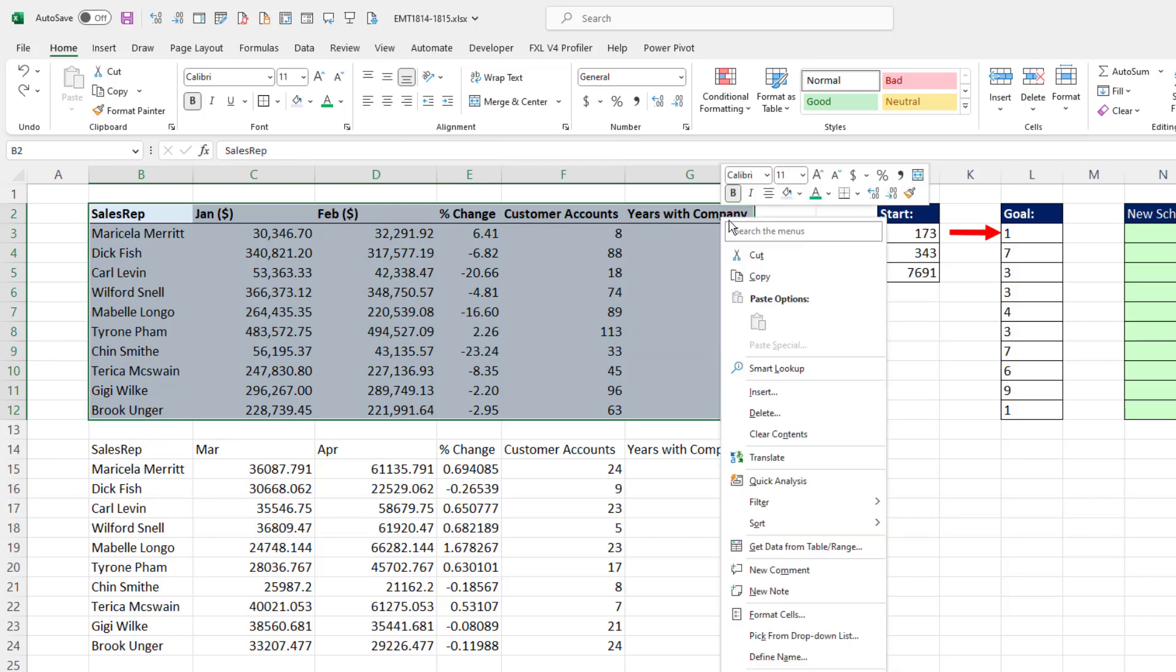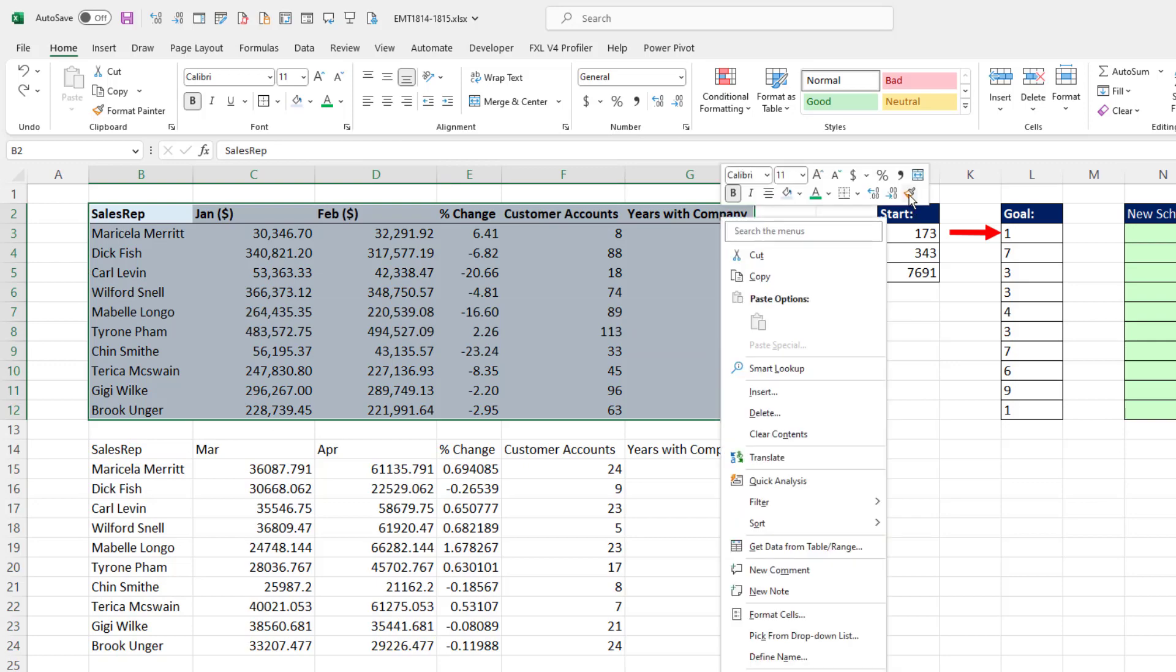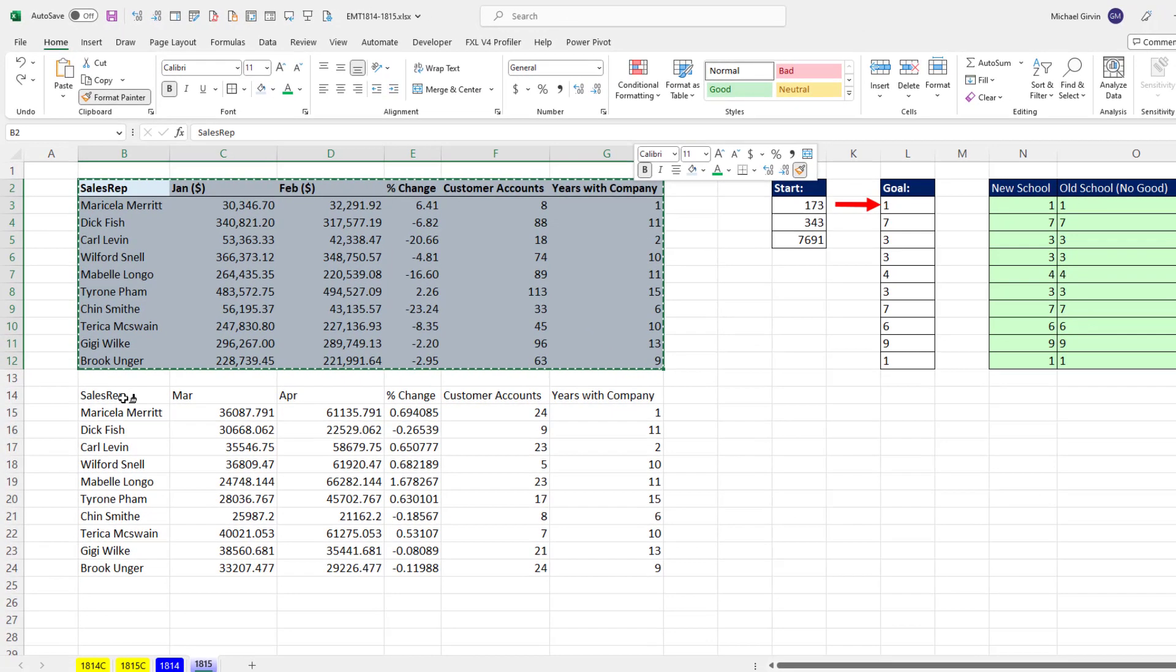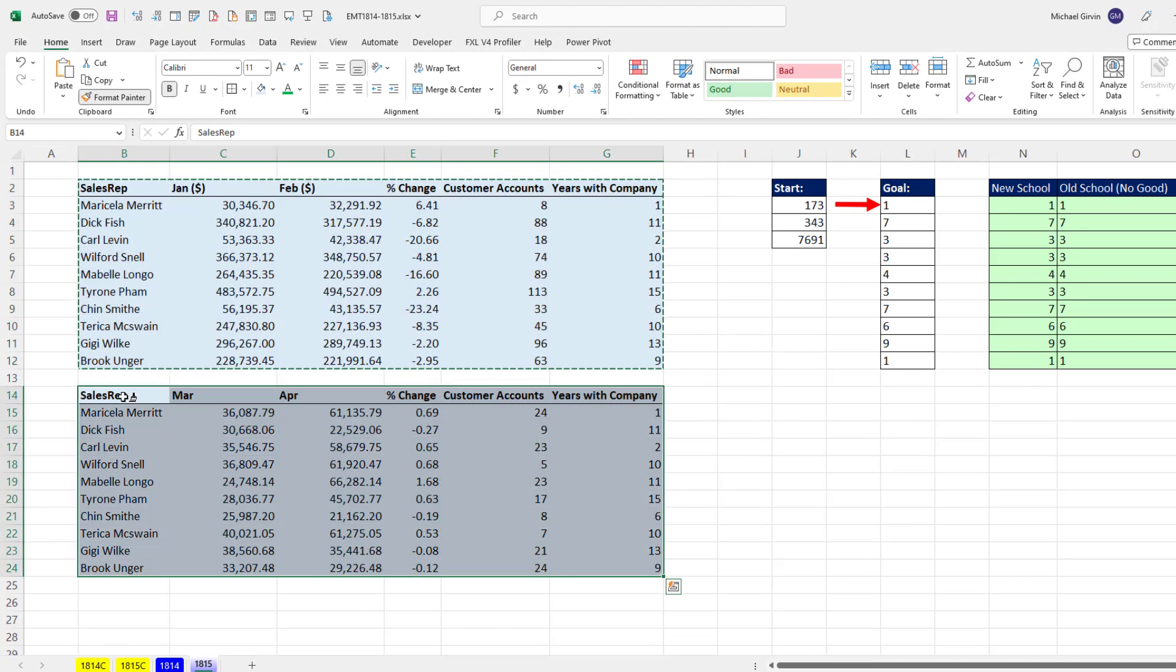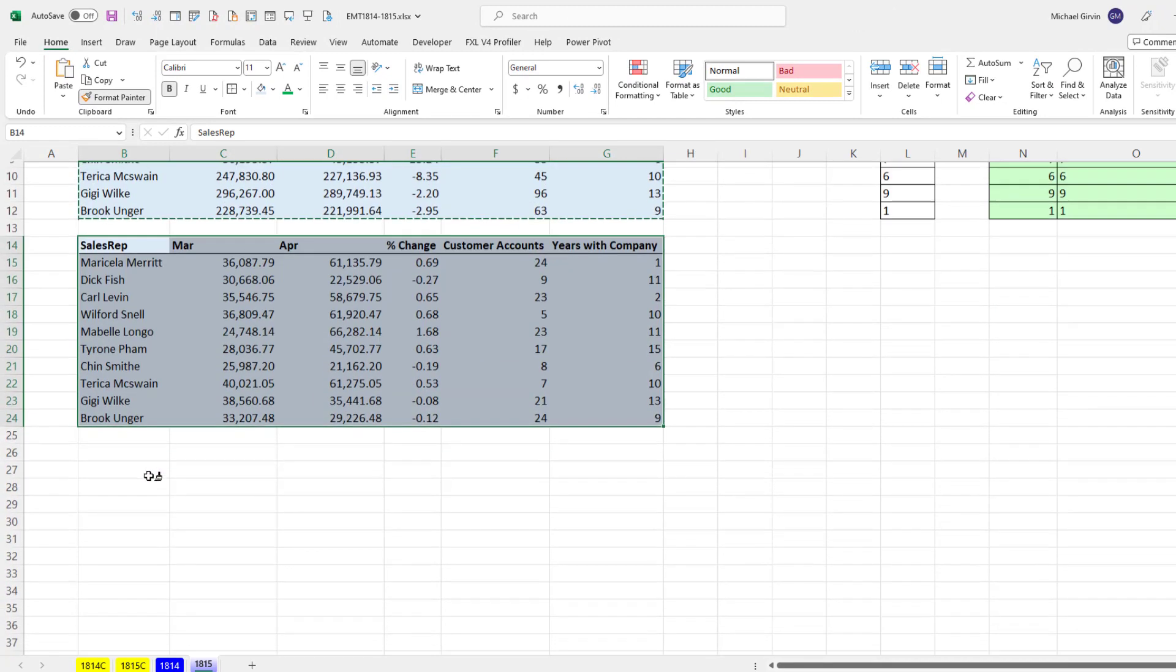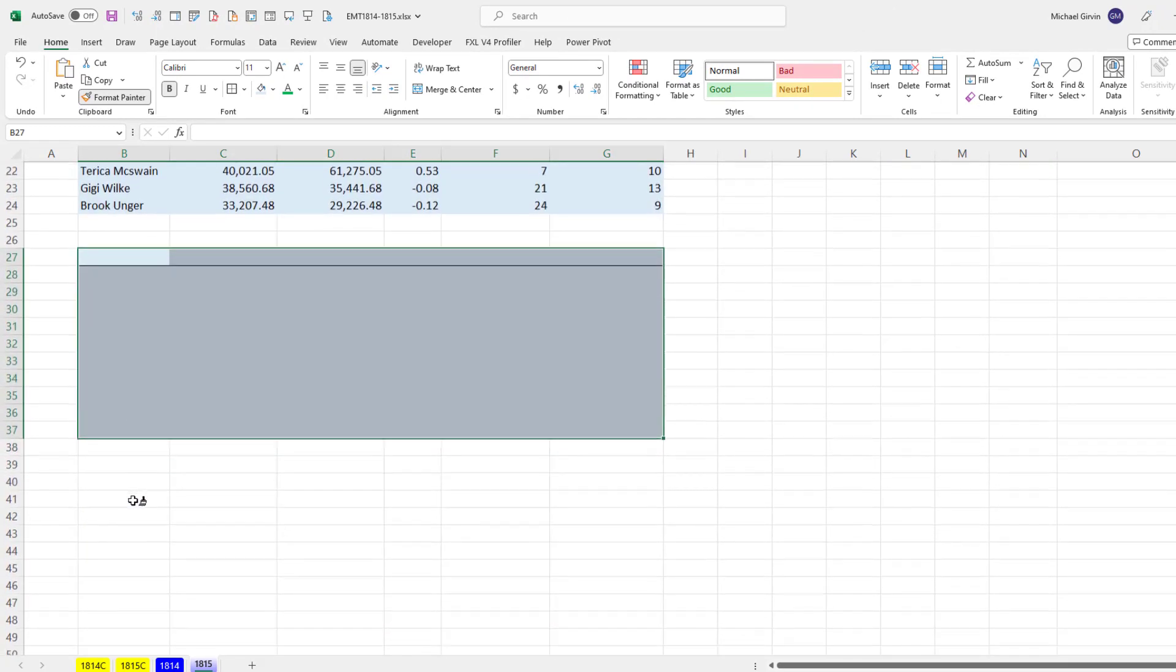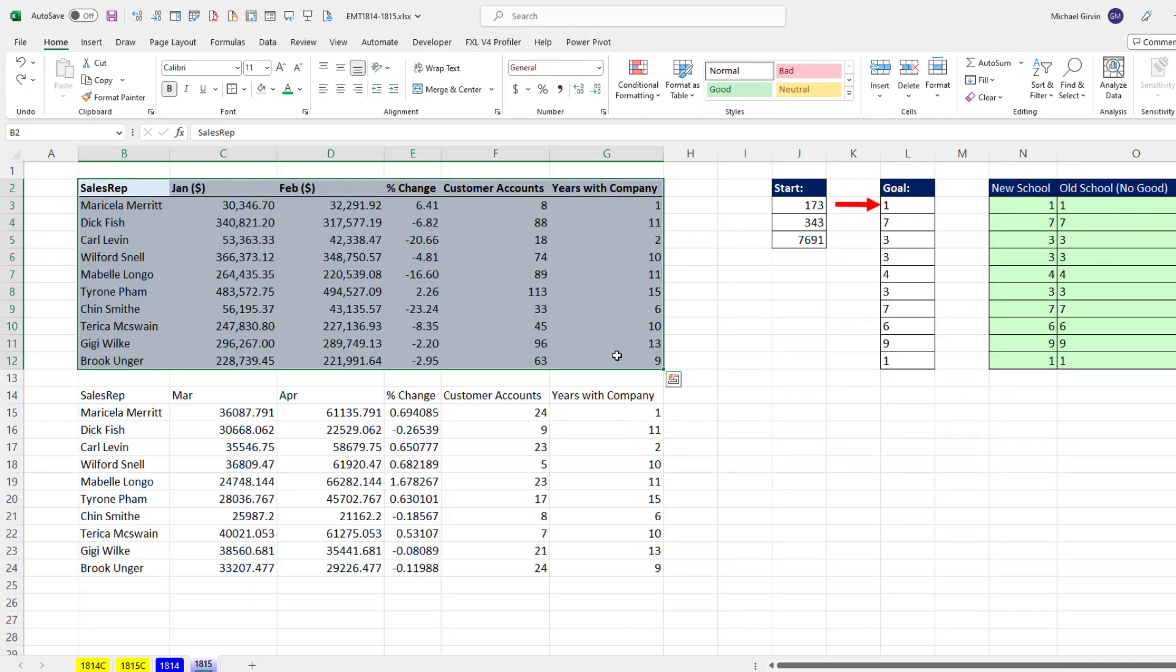We can also right-click. And if we double-click, that loads up the paintbrush once. And I can apply it as many times as I want.